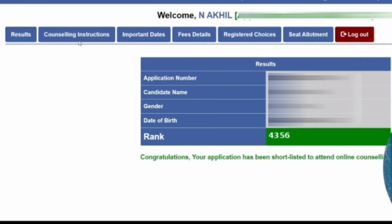This is a sample screen which will appear once you log in. On the top you can see different tabs. The results tab will show your result — in this sample a student got rank 4356. The counseling instructions tab is there where you will see all the important information and dates about the counseling process. The fourth tab will show all the courses and fees details category-wise.